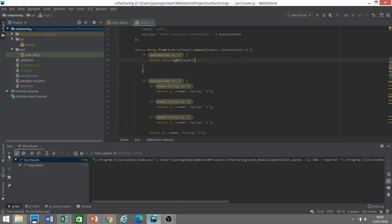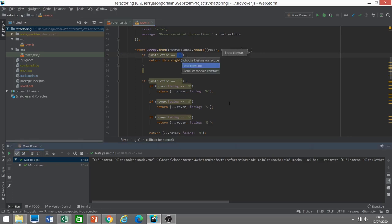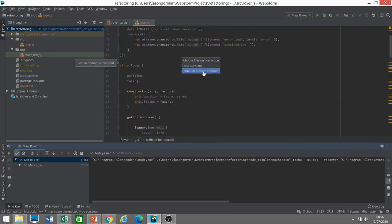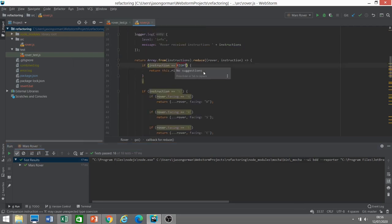Extracting a method gives me an opportunity to use the name to describe what that block of code does. For example, if you have an expression and you think 'what does that mean?', extract a local variable with a name that describes it. We've also got a little magic constant — what does 'R' mean? It means right. So let's extract a constant — I'm going to make it a module constant so we can reuse it in tests — and call it RIGHT. So: if the instruction equals RIGHT, then we tell the rover to turn right.